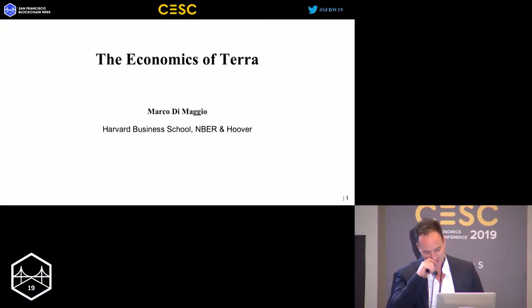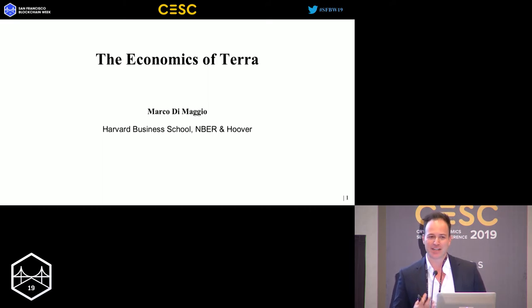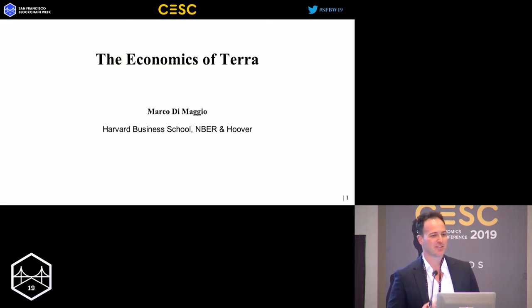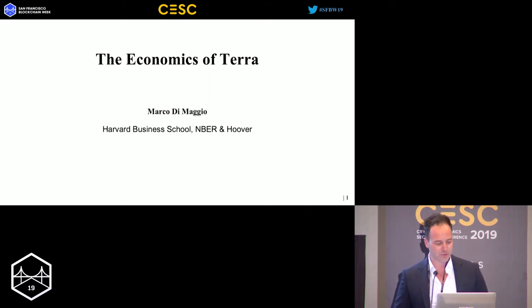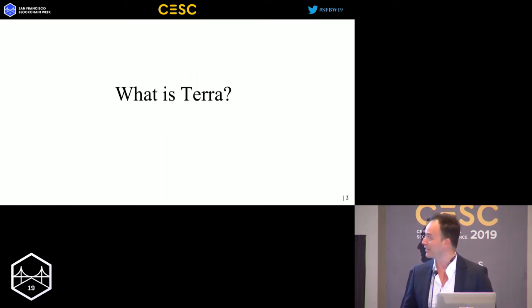Today I'm going to talk about the economics of Terra — in particular what really excites me as an economist about the Terra project. Let me start with defining exactly what Terra is for those of you who haven't heard about it yet.